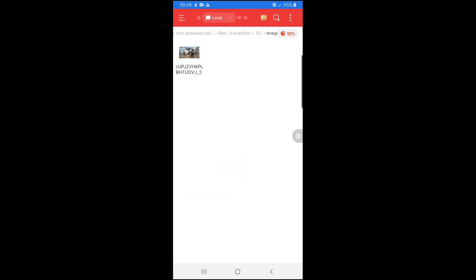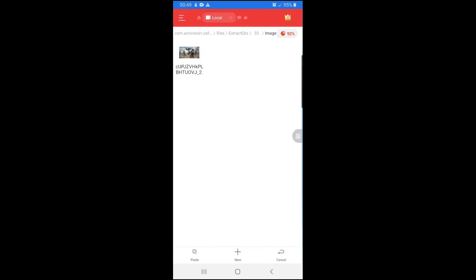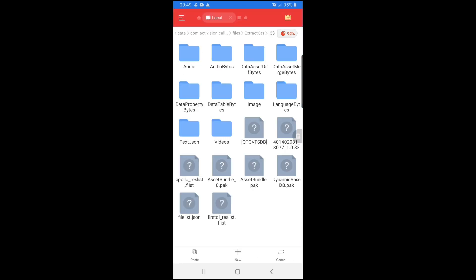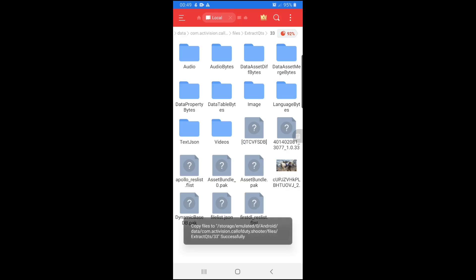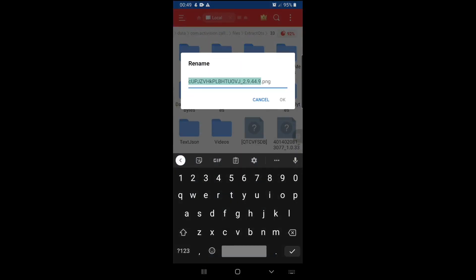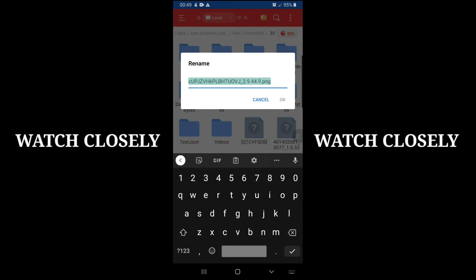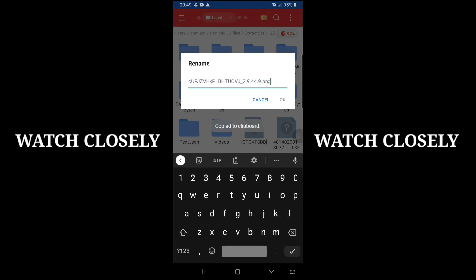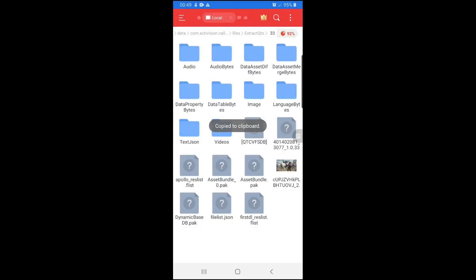Then click on image first. We want to change image. What I'm going to do is hold this. Press copy. Come back to 33. Paste. Now, hold this again, click rename. Hold everything so that it captures everything. And click copy. Cancel it.